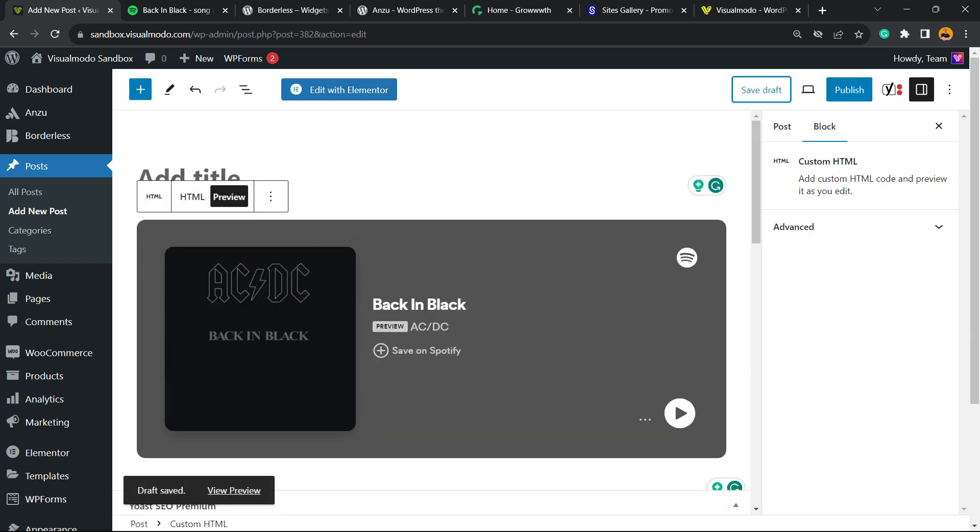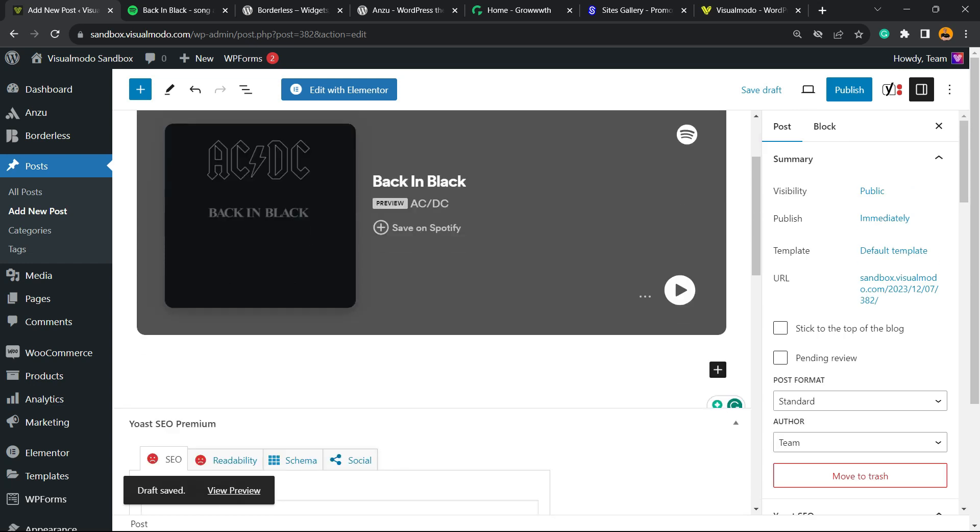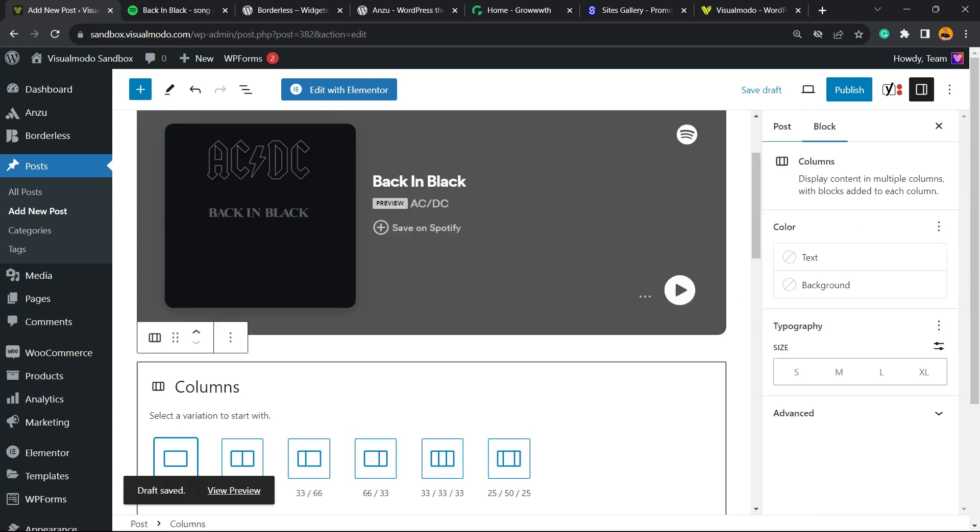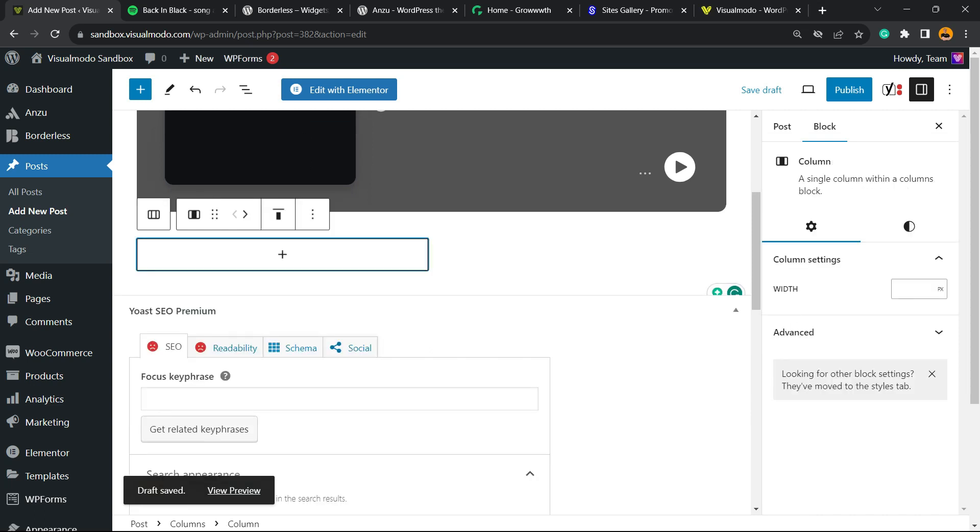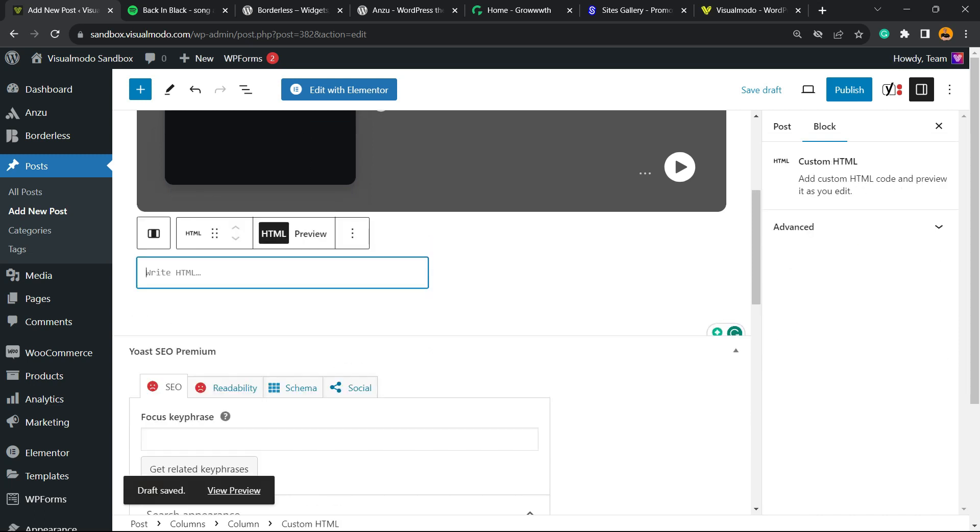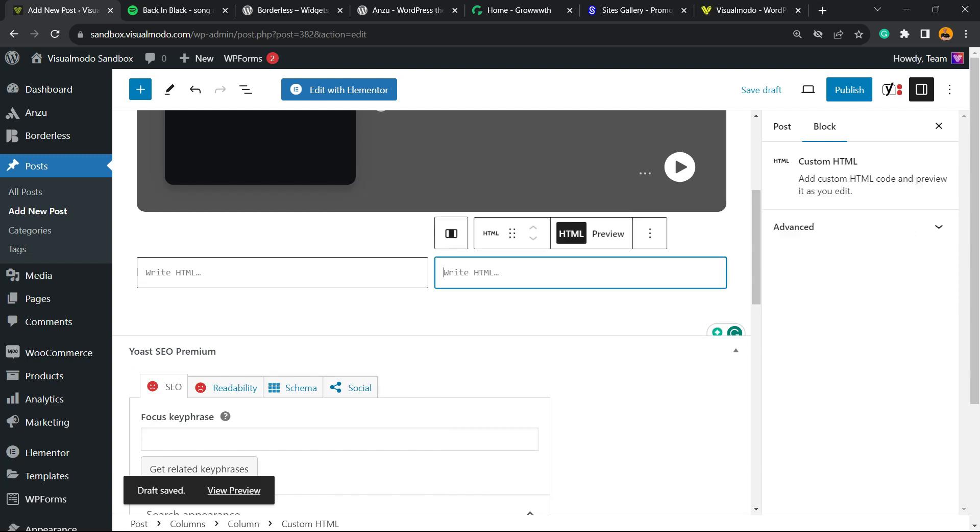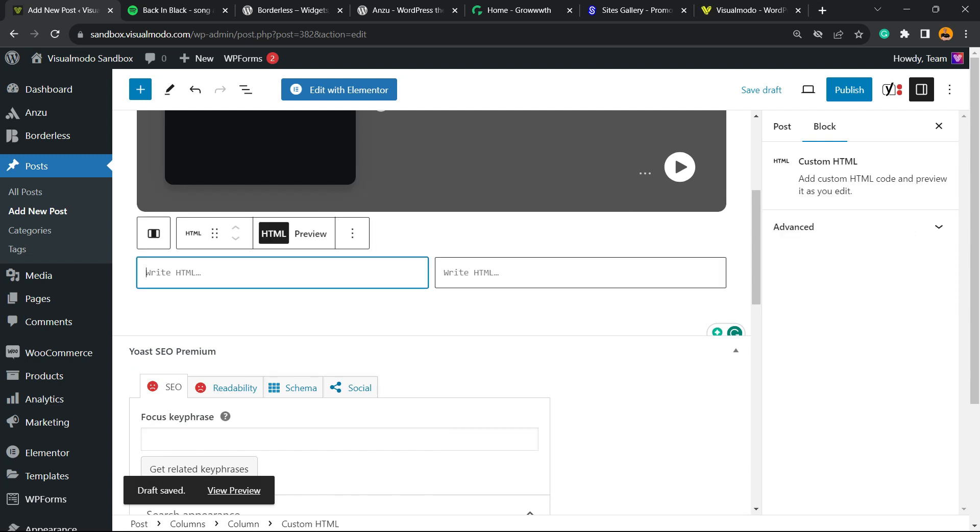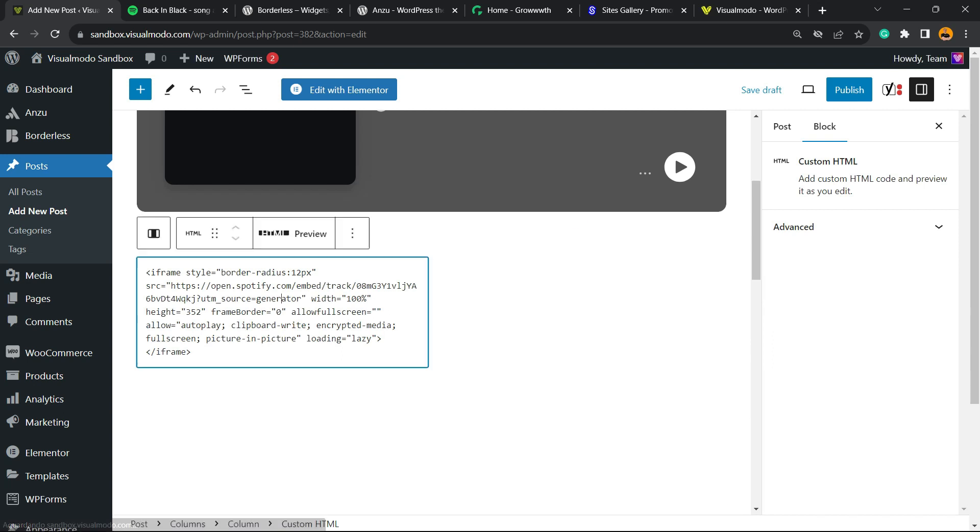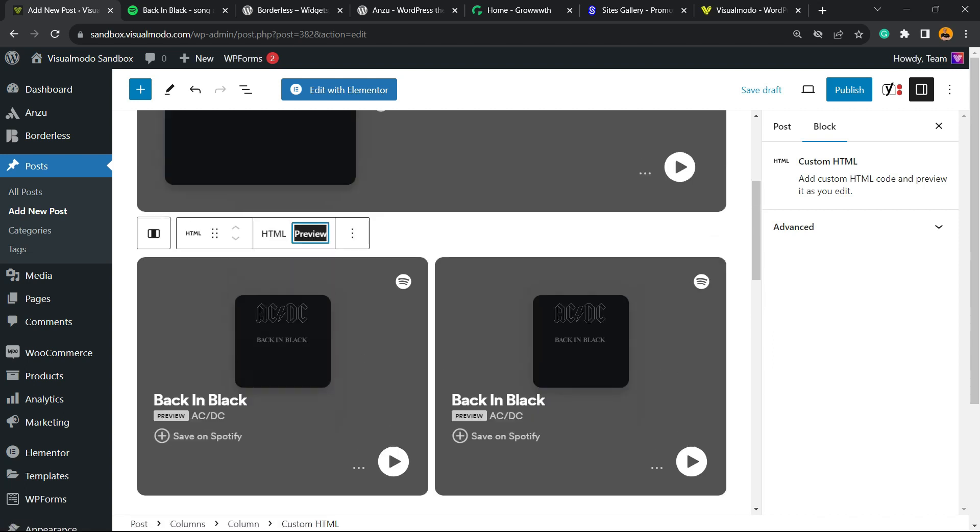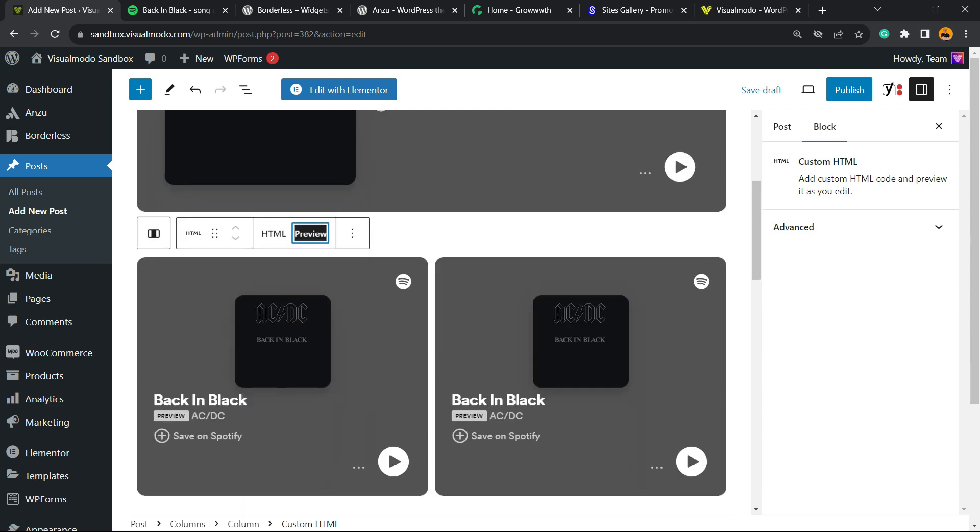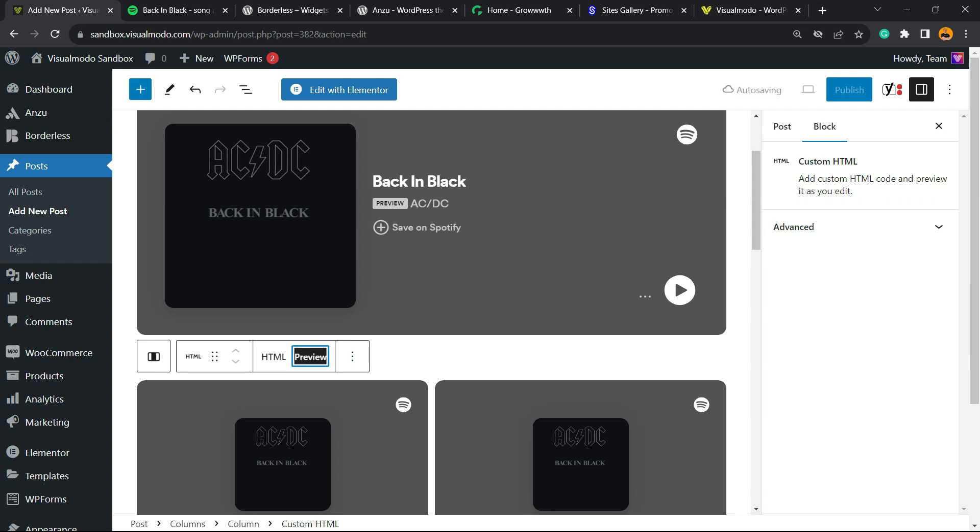The same happens for playlists and podcast episodes. You can apply this into a column layout. If you want to embed two tracks, add two custom HTML blocks, enter the code, and preview. You'll see things like this: two music tracks, playlists, or another combination.